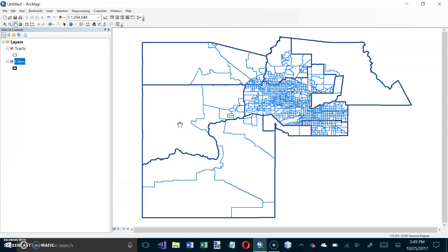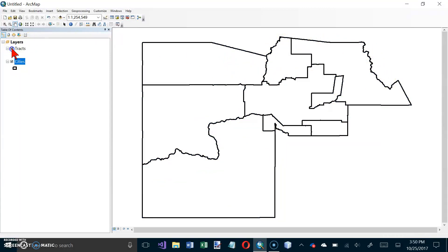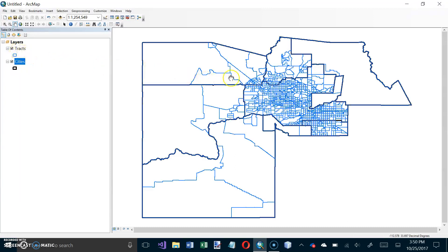This is Tutorial 4-3 in Chapter 4 of the GIS Tutorial 1 Workbook for ArcGIS 10.3.x. We're on page 152, just finished Tutorial 4-2. I was wondering about these heavy lines. If I turn off Tracks, they appear to be black, but when I turn that on, they are turning blue for some reason. They're still darker than the other ones, so I don't think it's going to be a problem.